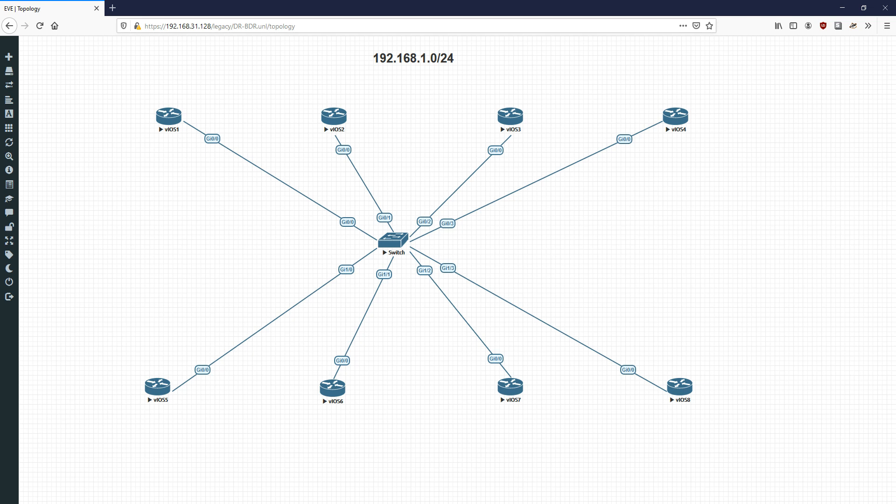Hey everyone, it's John and today we're going to continue back on the key concepts video series where I take some IP routing key concepts and break them down into a simple format to help supplement your textbooks. In this video we're going to be looking at OSPF DRs and BDRs, which are designated routers and backup designated routers.